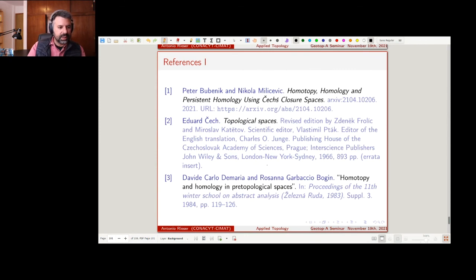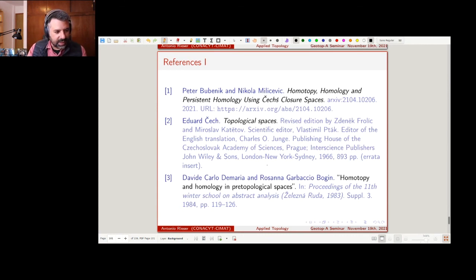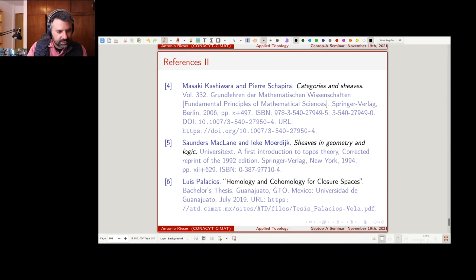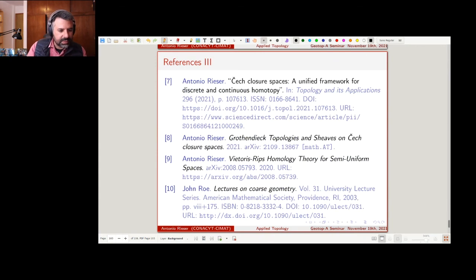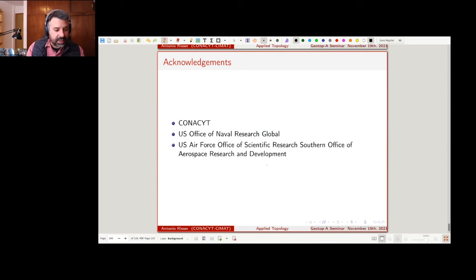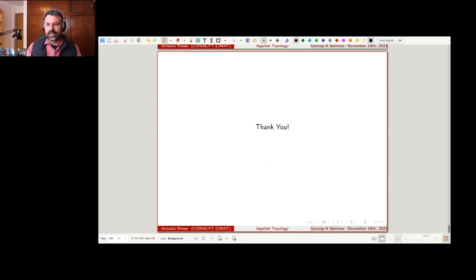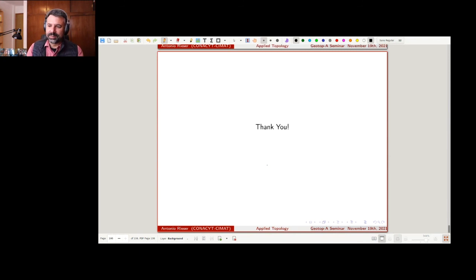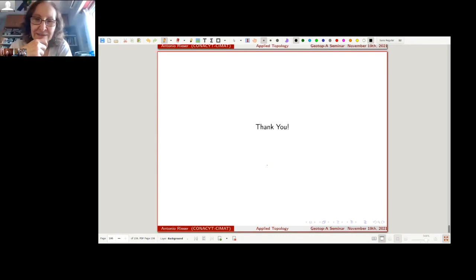Here are a bunch of references. There's an old paper by Peter Lubinski and Lisa — their work. There's a book that has everything you ever wanted to know about pointset topology. There's Luis's thesis, the papers I'm referring to, a book on coarse geometry, and finally Jonathan's thesis. Thanks to my sponsors and funders, and thanks to everyone in the audience.